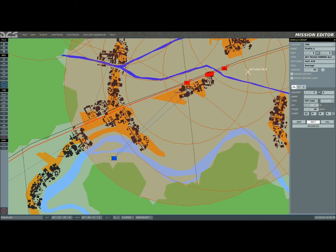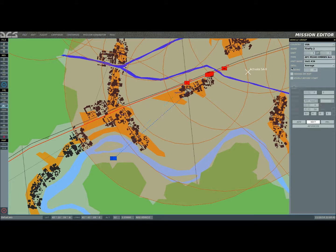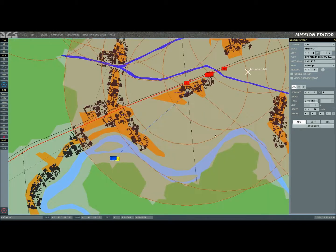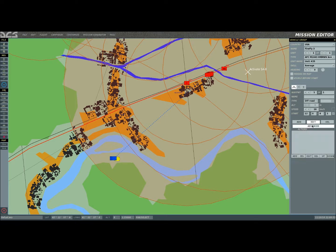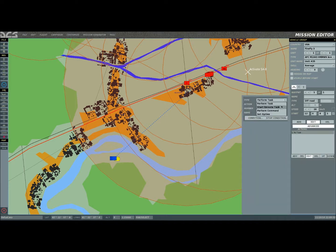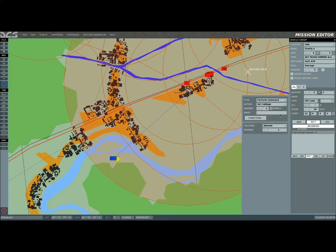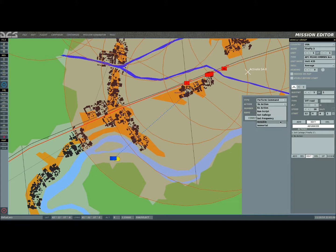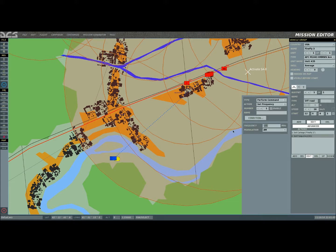Let me create a whole nother one, we're going to name this one Firefly 3. Again, he's going to spawn in and set him for a day later. Go ahead and click advanced and click add. Same exact thing, perform command. Set the call sign, go down to Firefly 1, click add, perform command. Again, we're going to set frequency. It was 30 on FM.